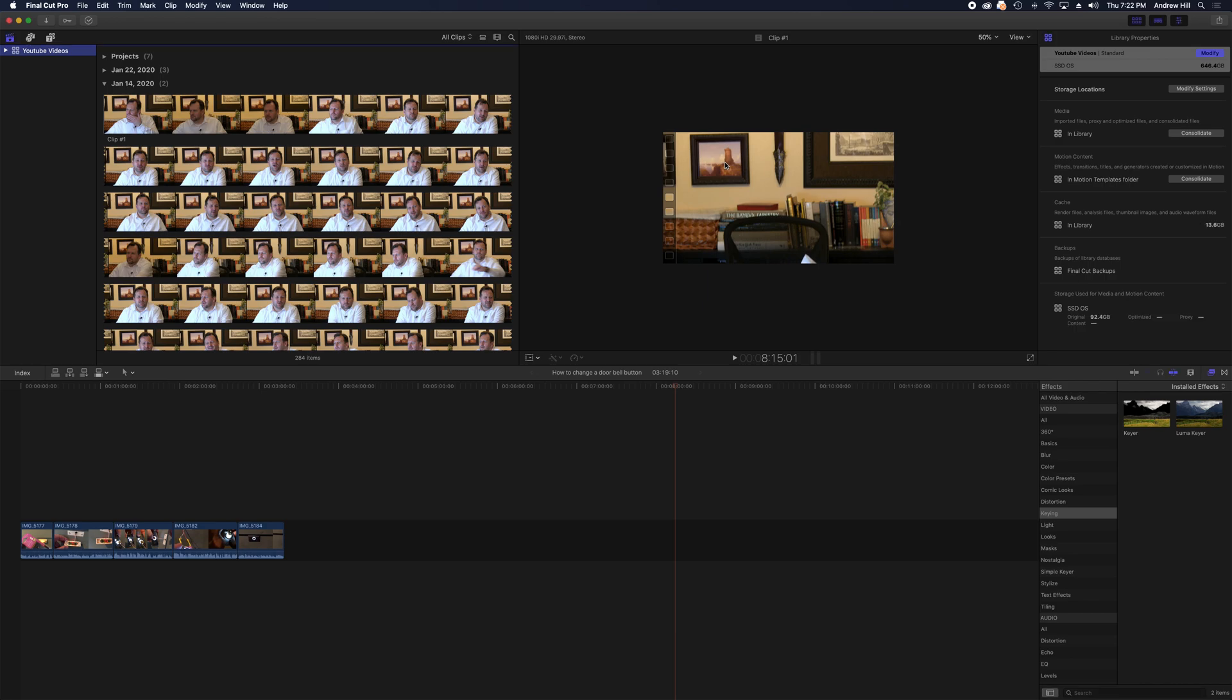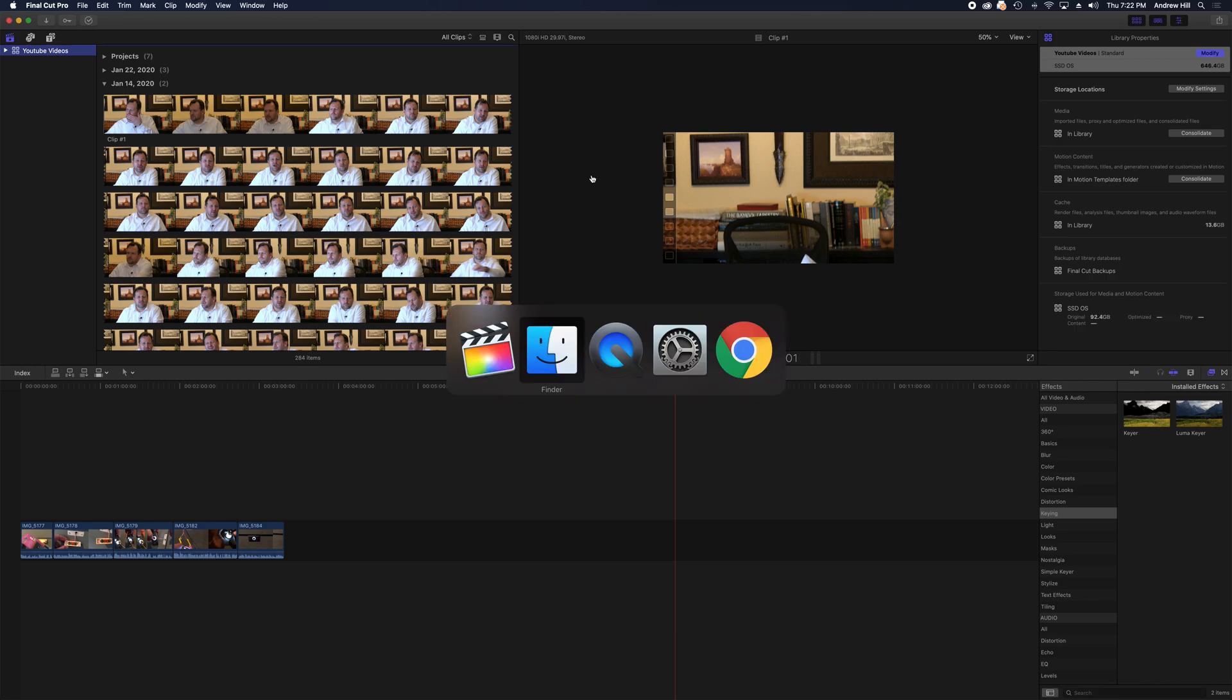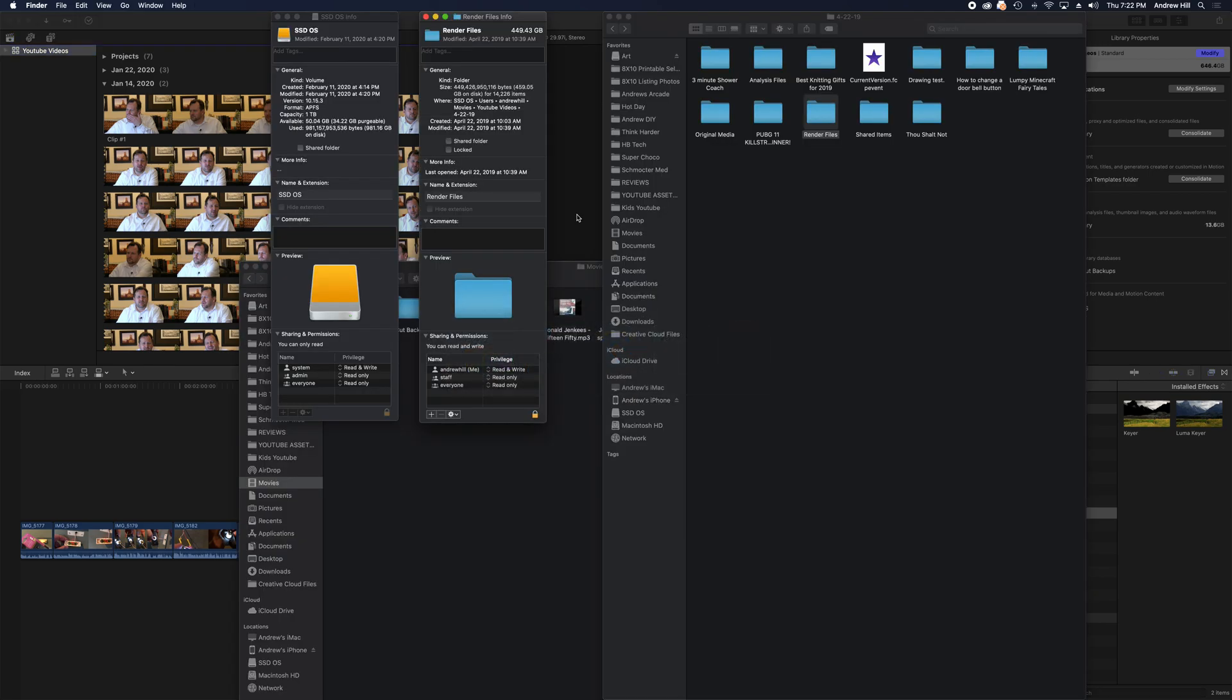It does take a moment here. And let's see what happens. Look at that. The render files is now down to a very manageable 13.89GB.